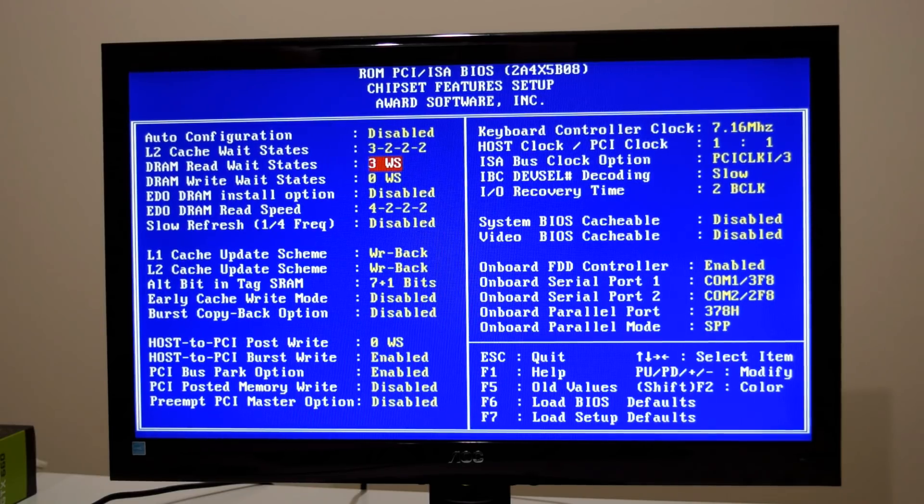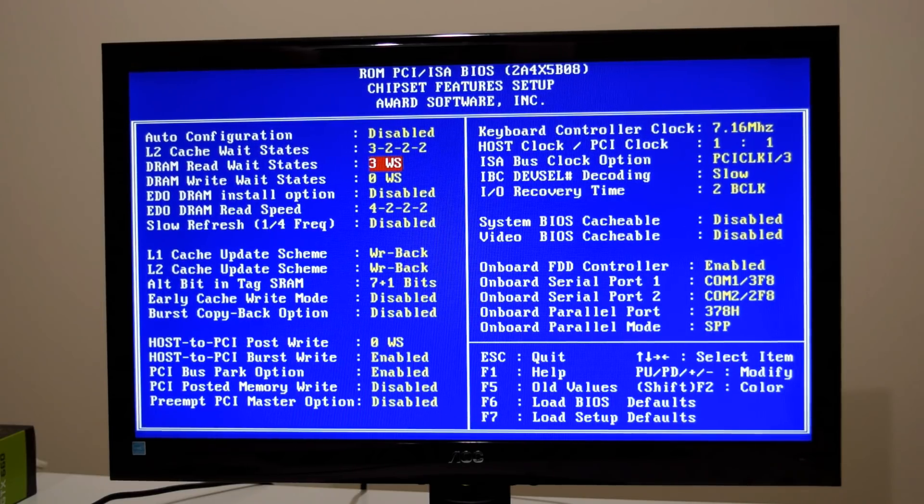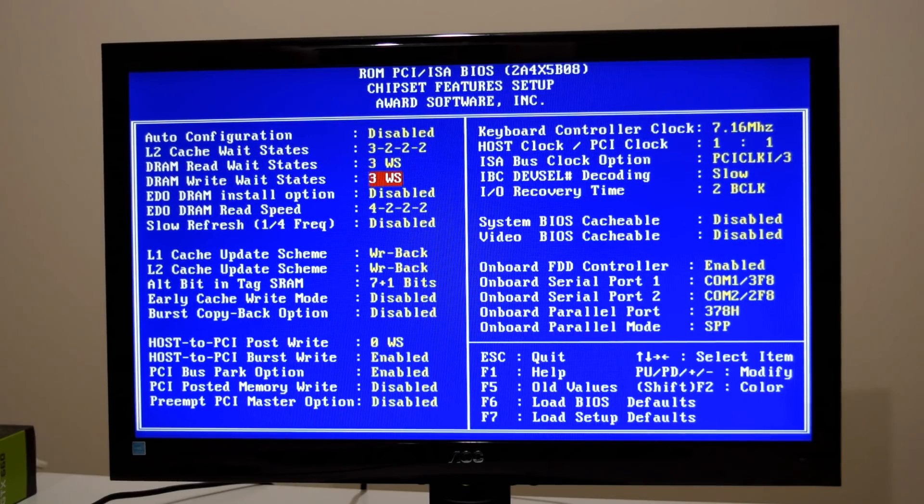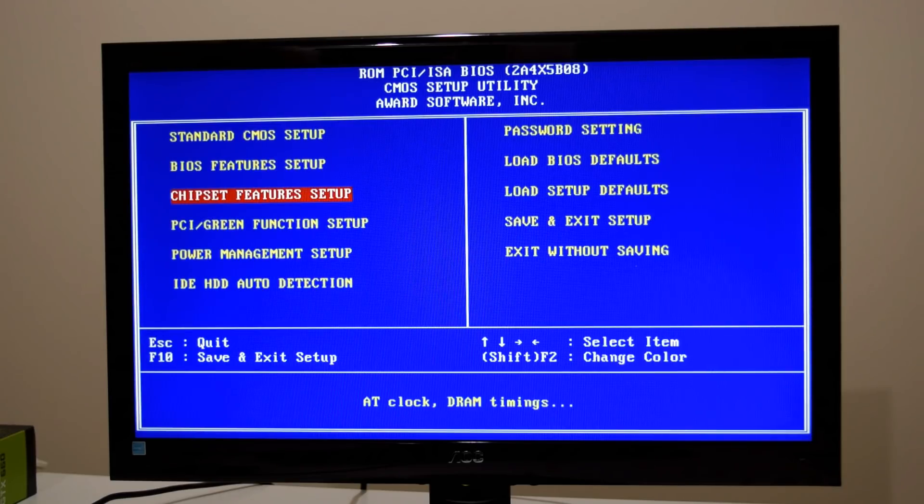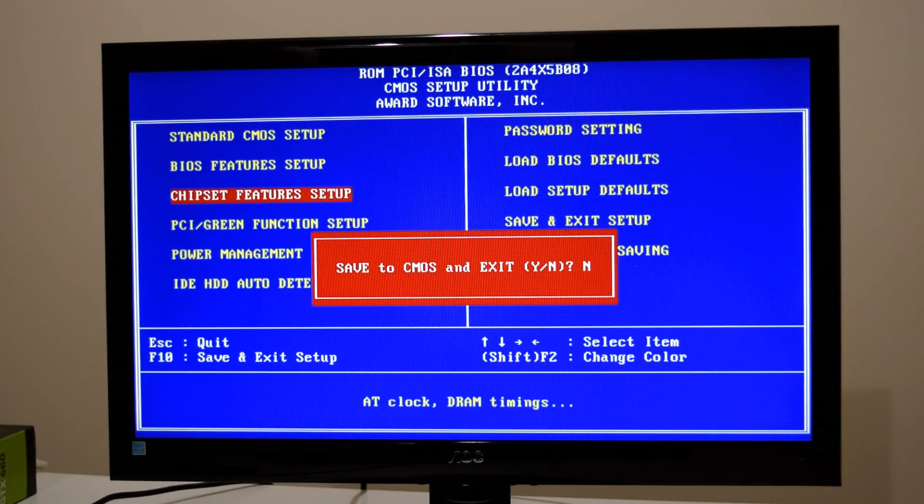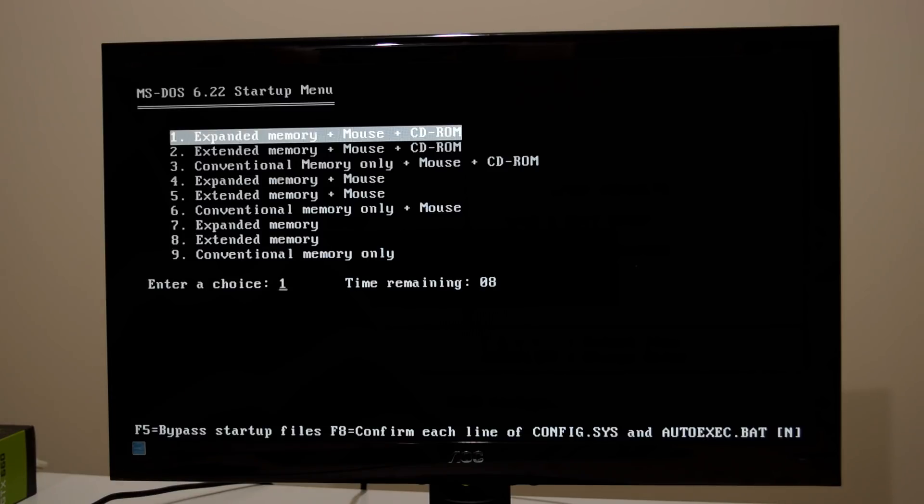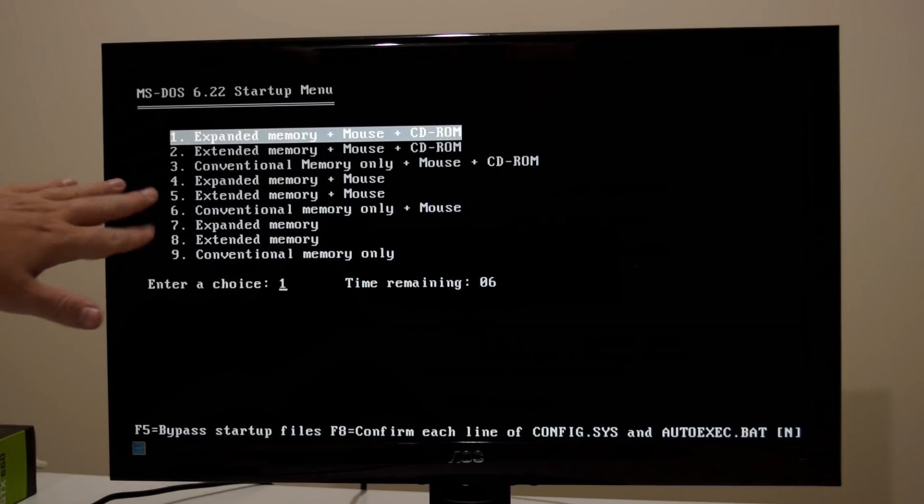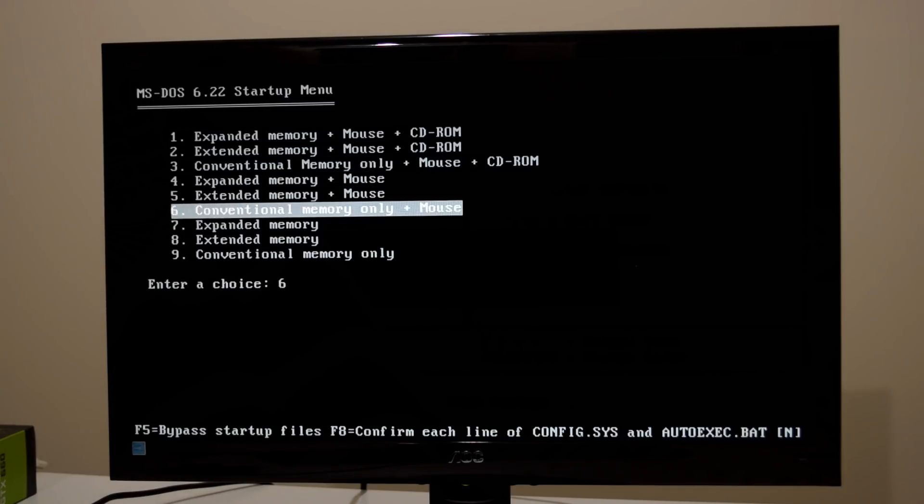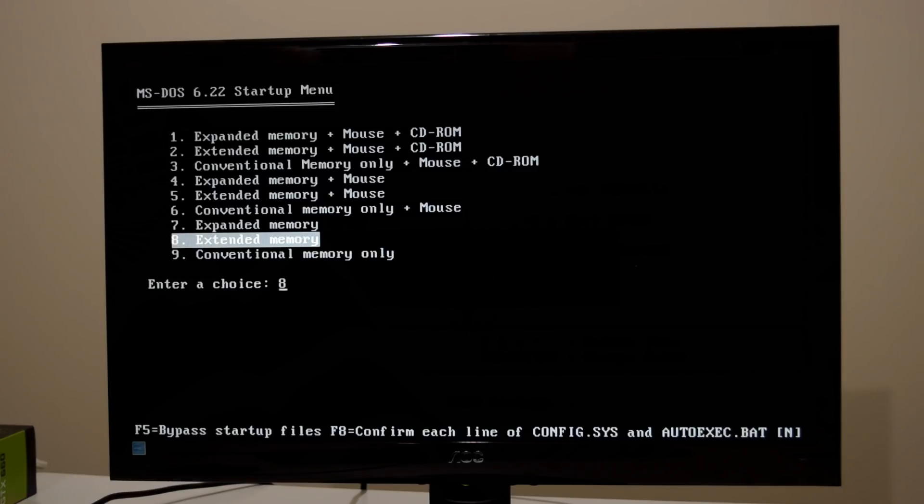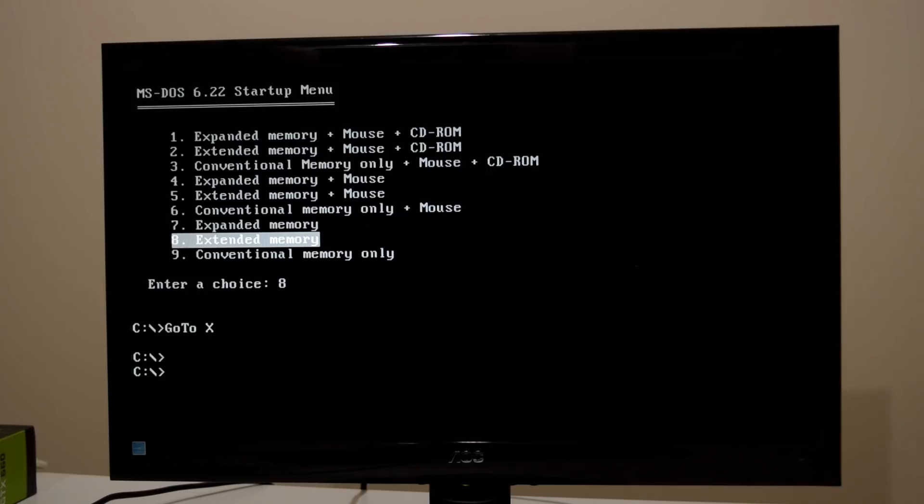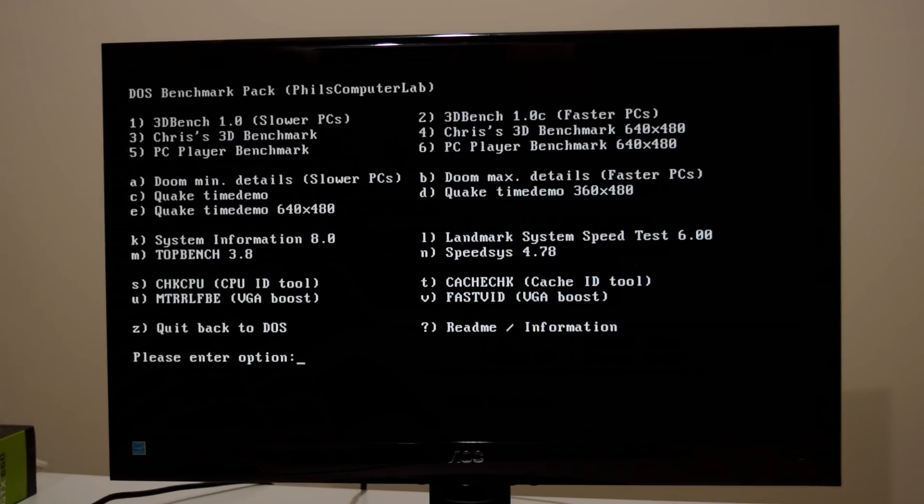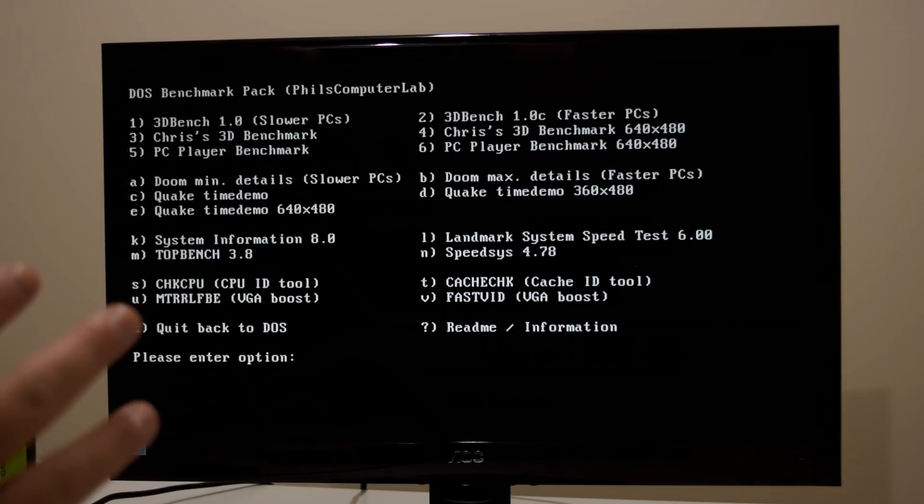And now we're gonna start benchmarking. So I start off with the slowest setting which is 3 wait states. Press exit. We're gonna save the settings and we're gonna boot into DOS. Here we go this is the boot menu. If you want to download a copy of this boot menu I'll put a link down below in the description. I will also put a link to our website with all the benchmark results, the graph, so you can properly study them if you like. So we're just gonna go with extended memory and then we're gonna run our DOSbench program. Also if you want to download this I'll put a link down below in the description.